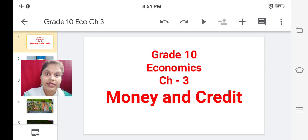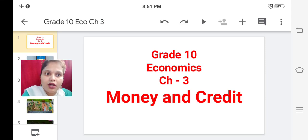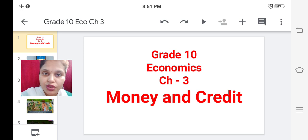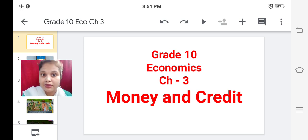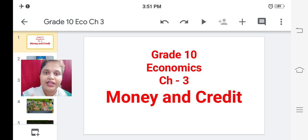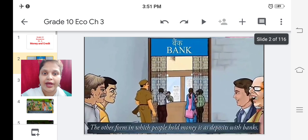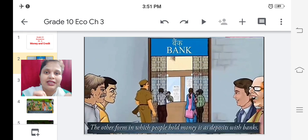Hello Grade 10 students. Now we are going to learn Economics Chapter 3 - Money and Credit. Everything we are going to deal with in this chapter is related to money, banking, credit system, and deposits - every term which revolves around money.